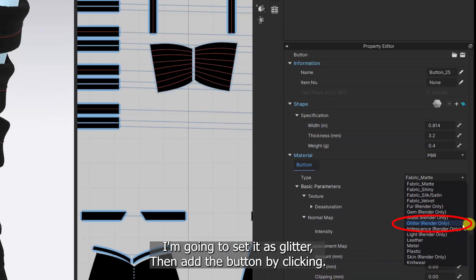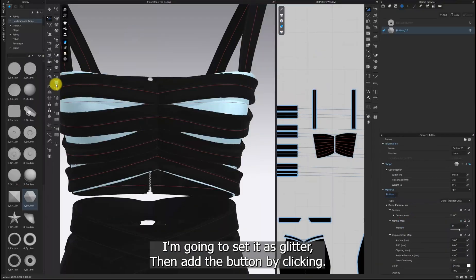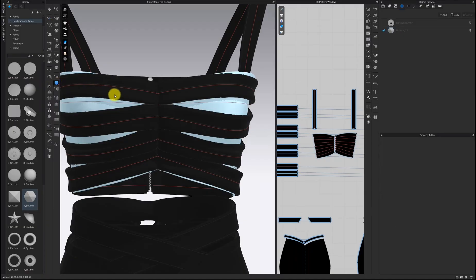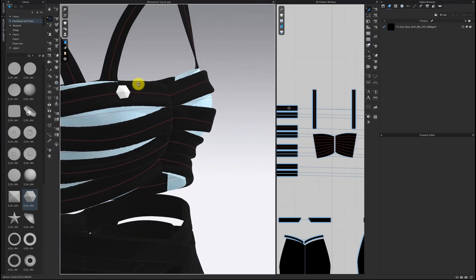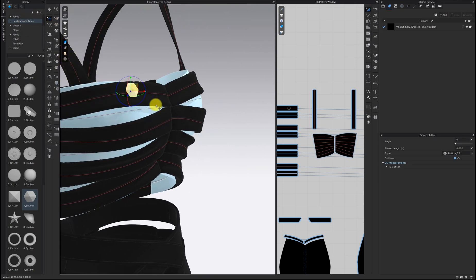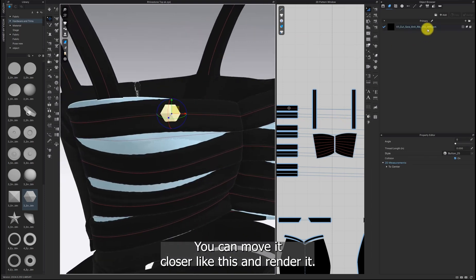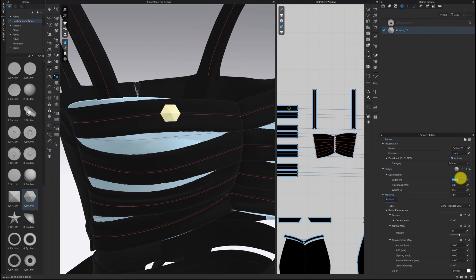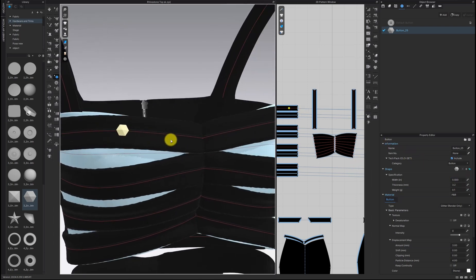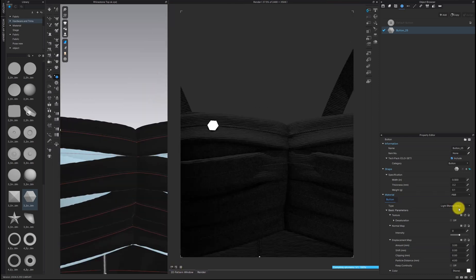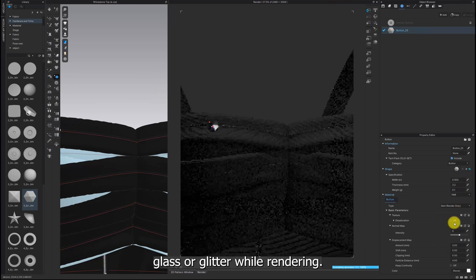I'm going to set it as Glitter, then add the button by clicking. You can move it closer like this and render it. You can also change the type to Gem, Glass, or Glitter Light while rendering.